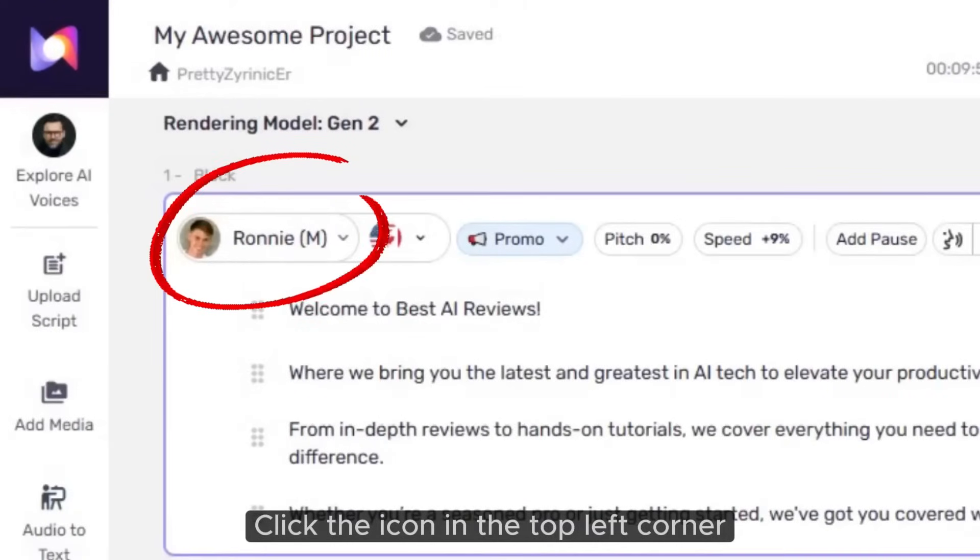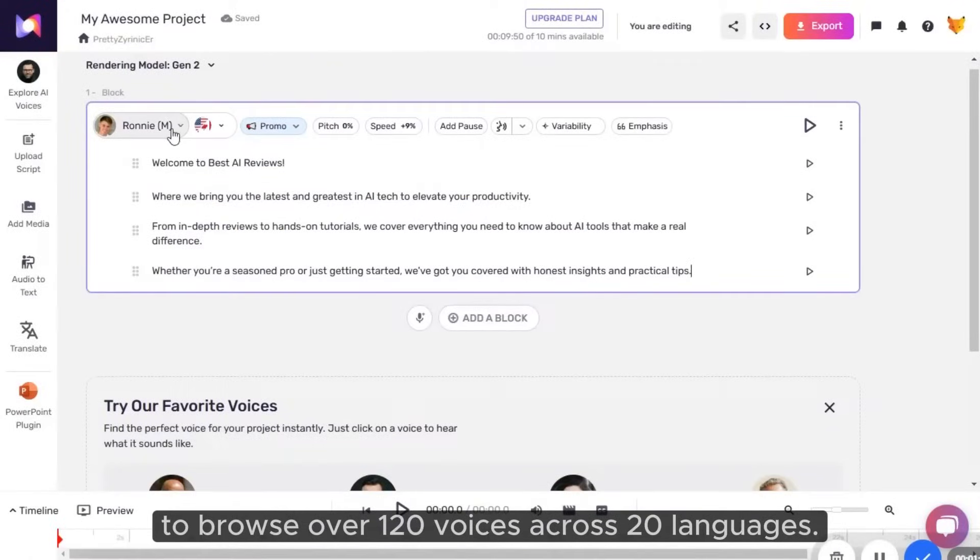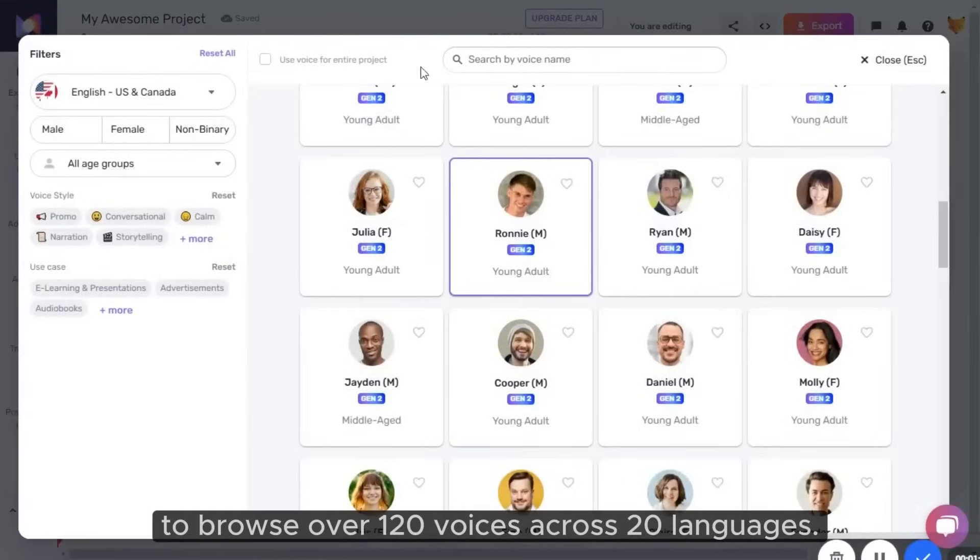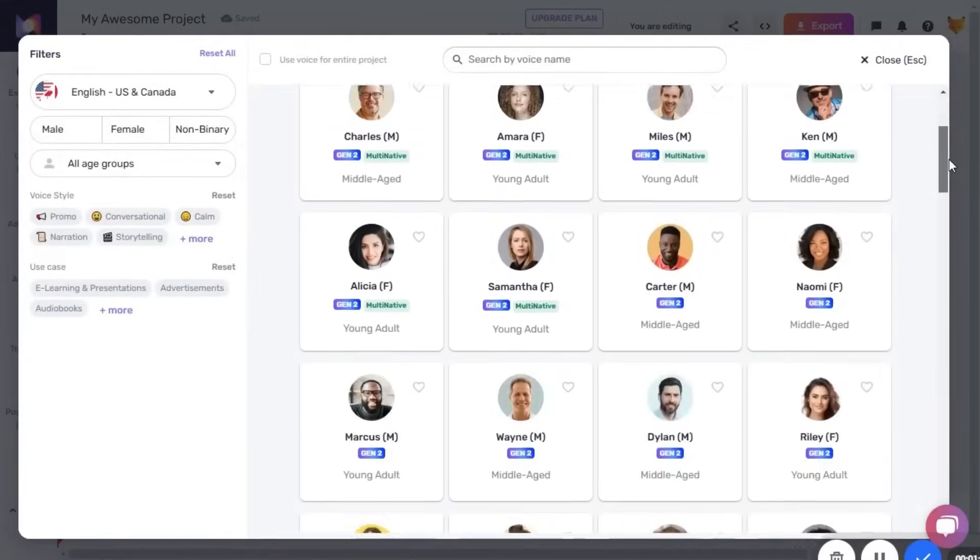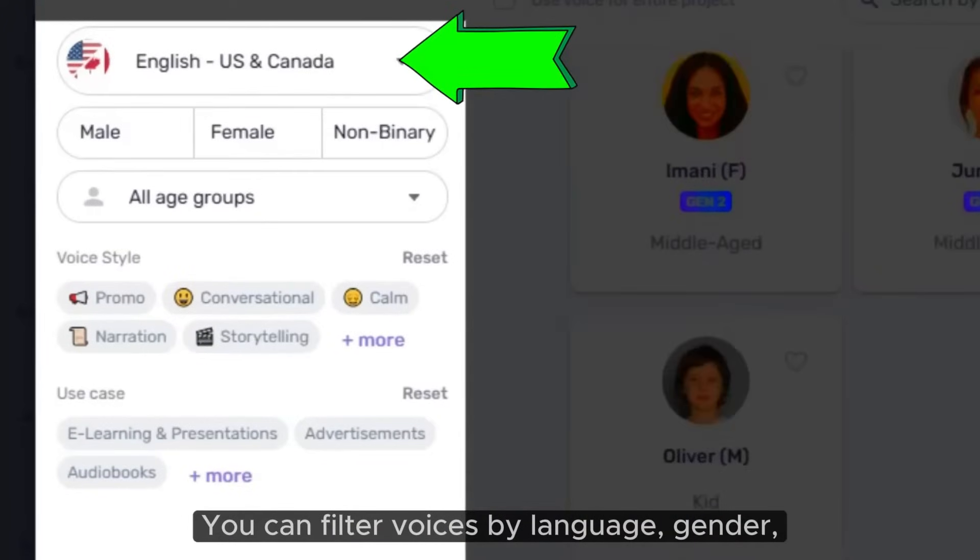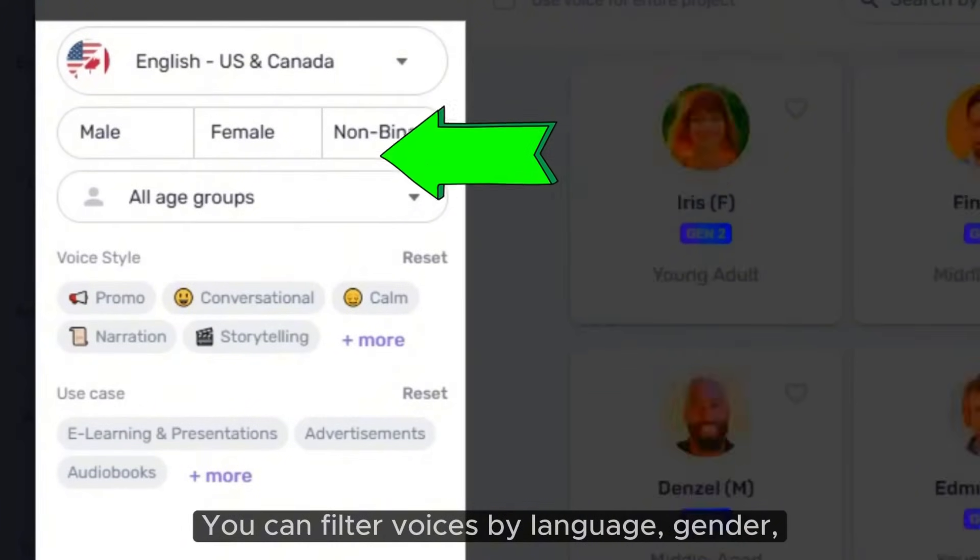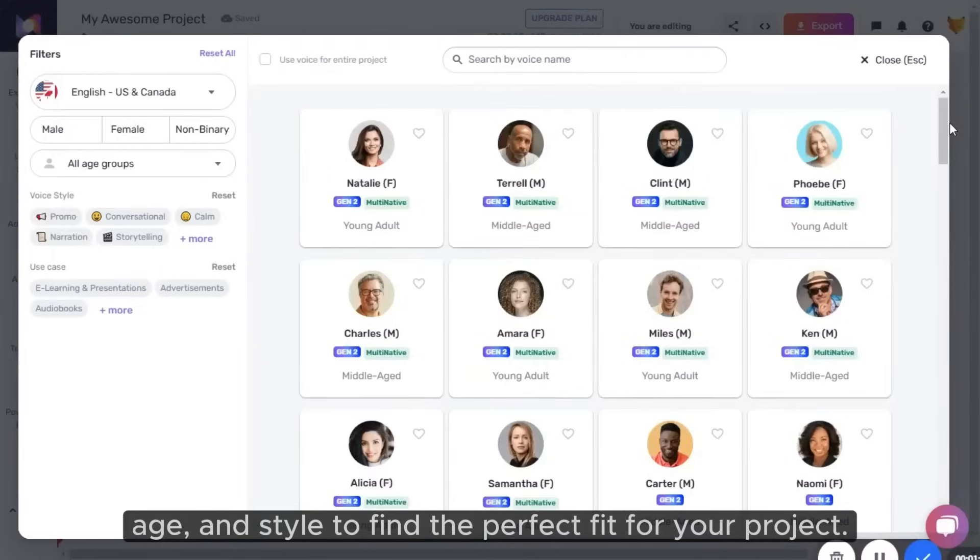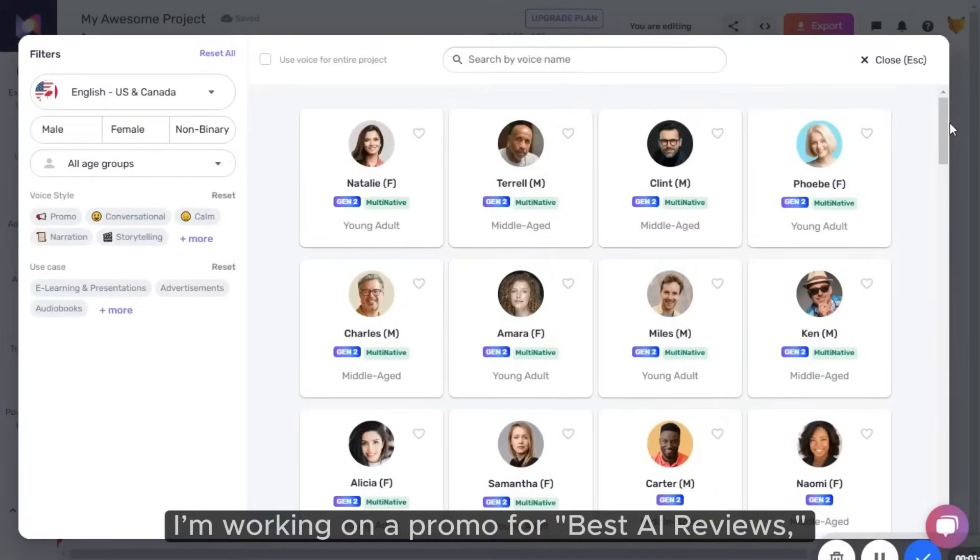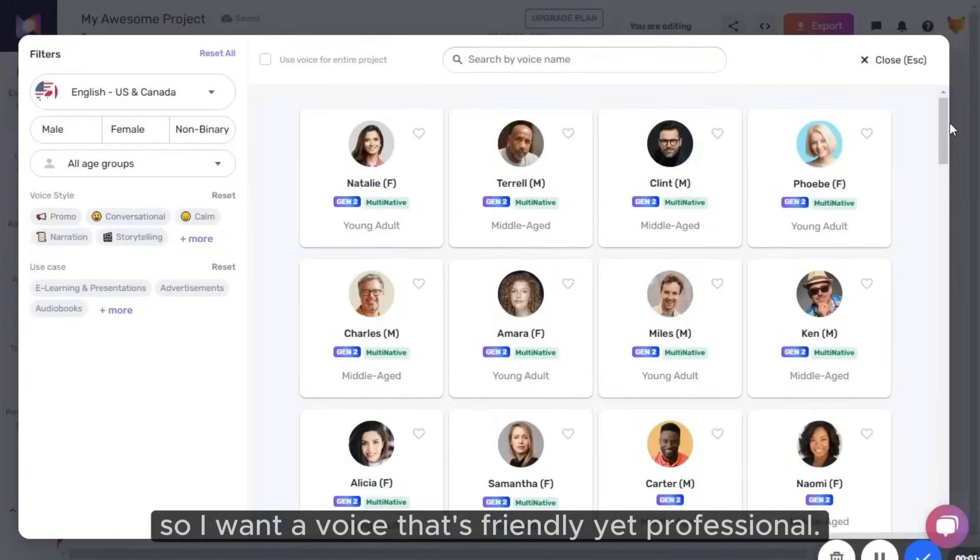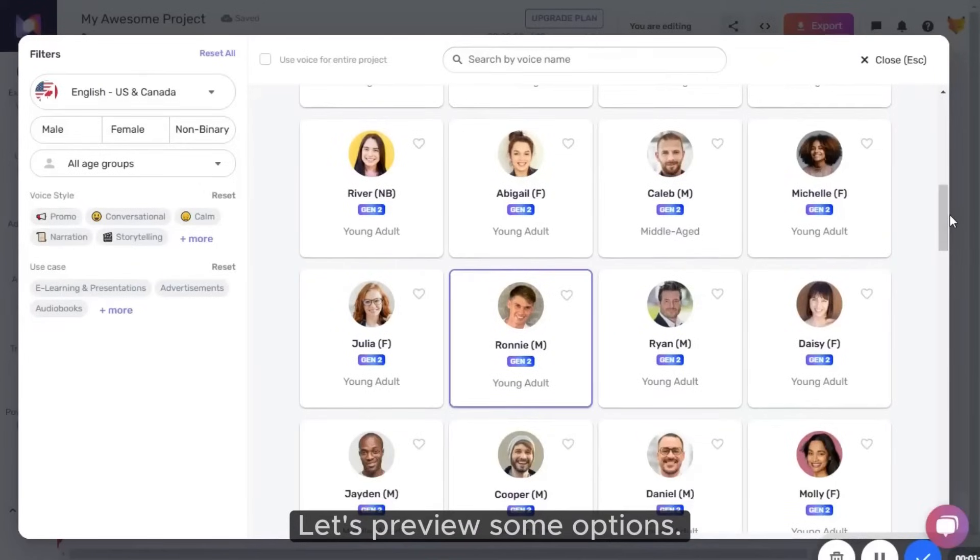Click the icon in the top left corner to browse over 120 voices across 20 languages. You can filter voices by language, gender, age, and style to find the perfect fit for your project. I'm working on a promo for Best AI Reviews, so I want a voice that's friendly yet professional. Let's preview some options.